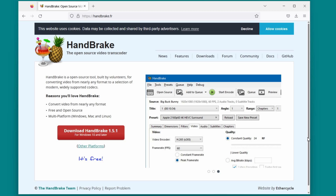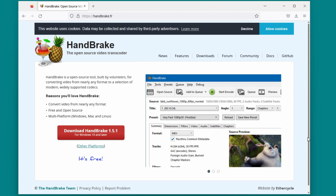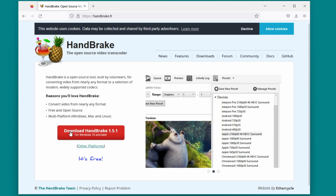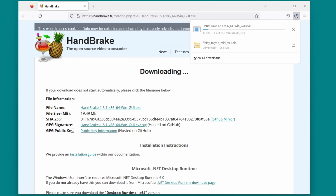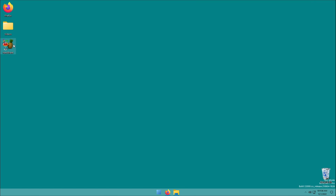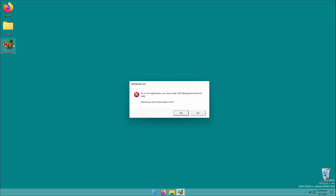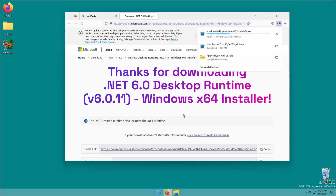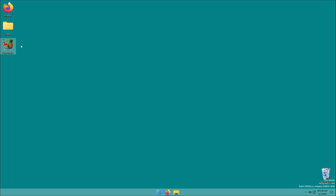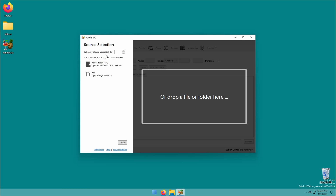We're going to downsample our videos to a lower resolution to make them play well on the Mini and also reduce the file size in the process. To do this we'll use a free open source program called Handbrake, available on Windows, Mac and Linux and works pretty much the same between the three. Browse to handbrake.fr to download and install it. When you open Handbrake for the first time it may tell you to install .NET 6.0 — just click yes, the file will download automatically and you can click through the installer.